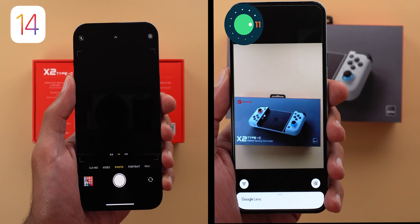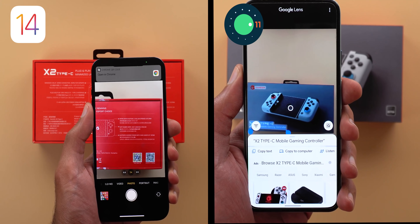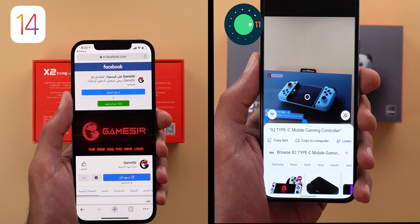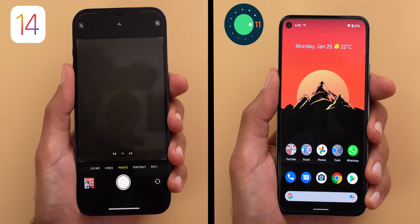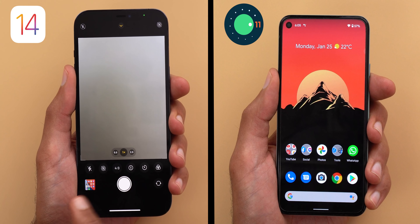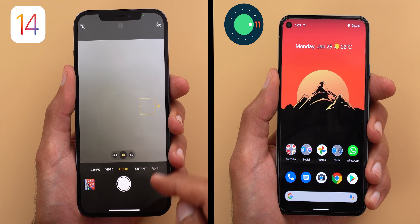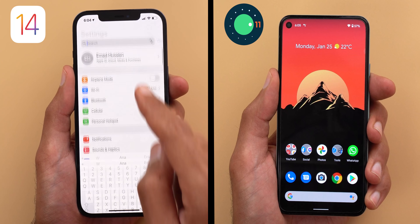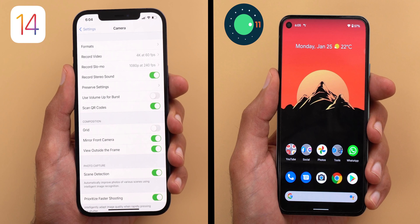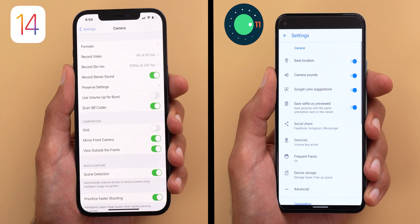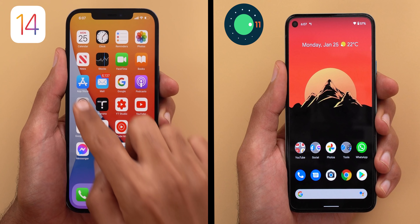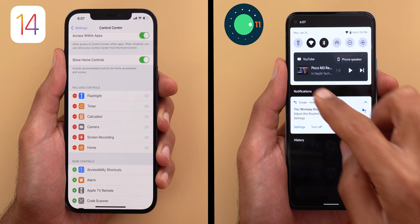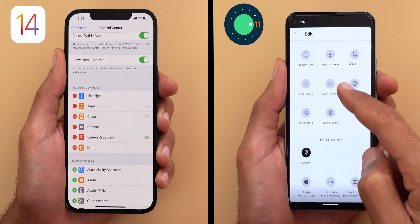Also in iOS I wasn't able to access camera settings from within the camera app — I have to quit the app, go to settings, and locate the camera, while in Android I can do this in a couple of seconds. When it comes to organizing quick settings, in iOS you can only do this from the settings menu, while in Android you can rearrange right within the quick settings area, which is easier.